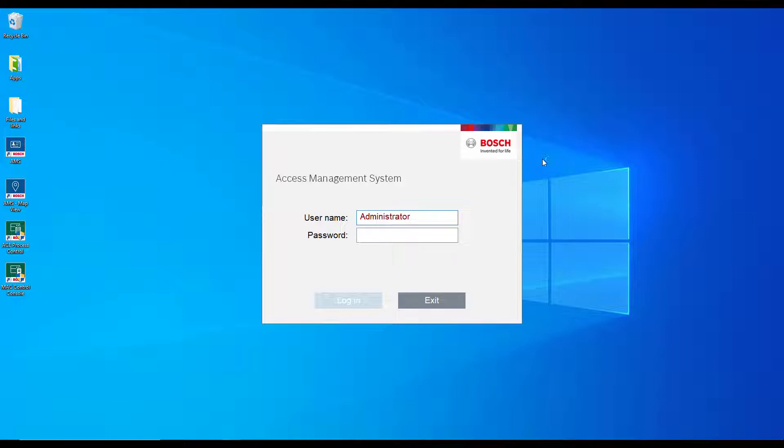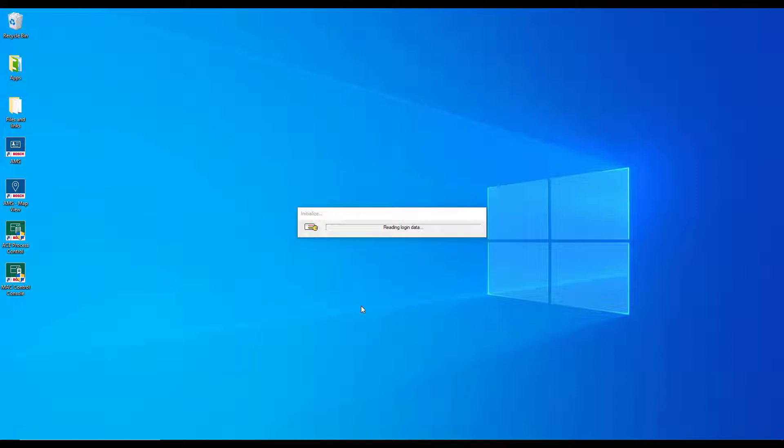However, after first log on, we must change that password. The password change was done in the previous video where we installed the AMS and started the config tool for the first time.